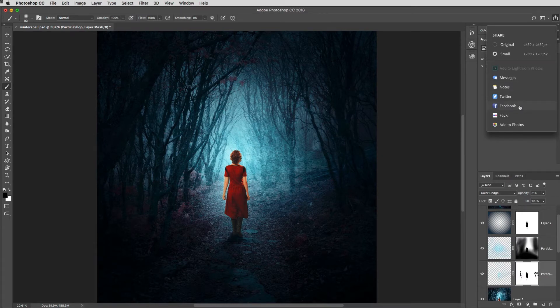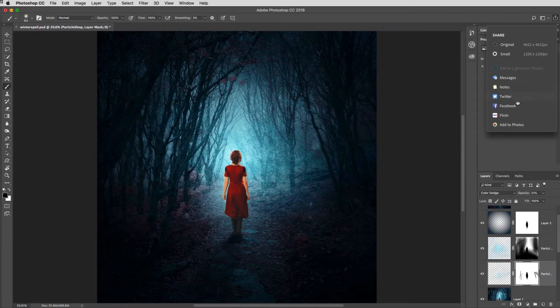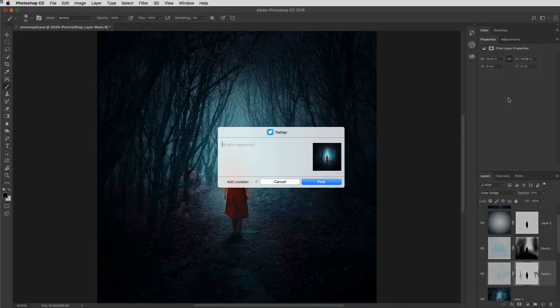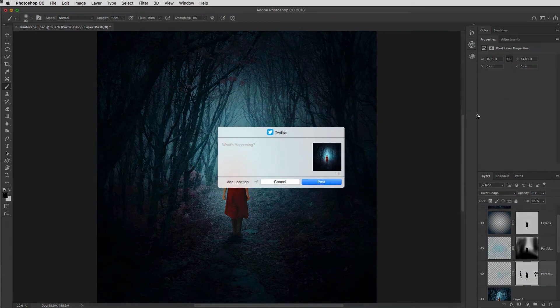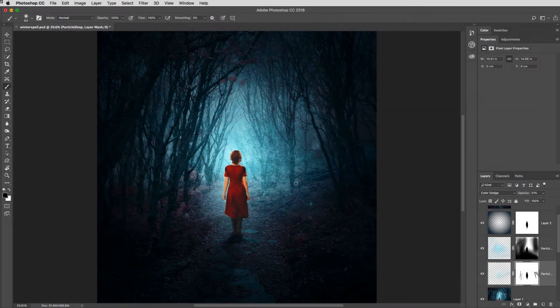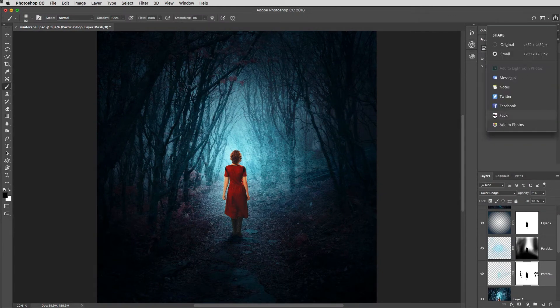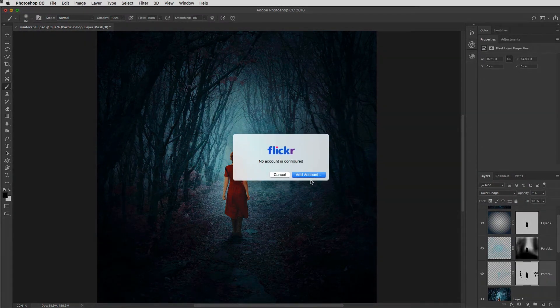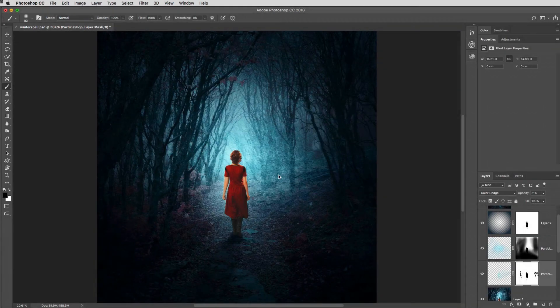You'll find a range of different ways that you can share your work, either the original size or scaled down for use in something like Instagram. For example, just click where you want it to post. You can send it to Facebook and Twitter and a couple of other things. You'll need to sign in via the app...